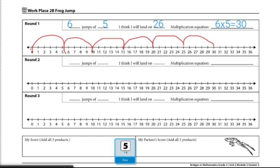At the end of the game, players will add their three products, the three answers to their multiplication equations. And the player with the highest sum wins the game.